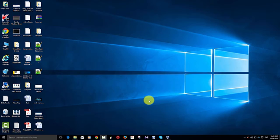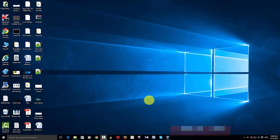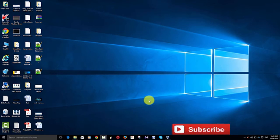Hi guys, welcome to How To, and I hope you all are doing good. So in this tutorial I'm going to talk about the Windows.old folder and how to delete it and free up your space.